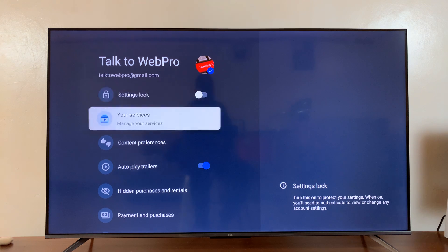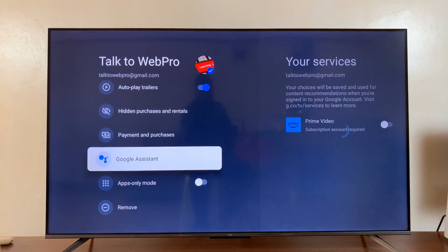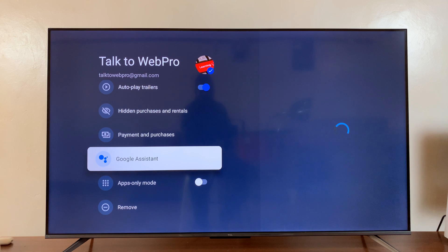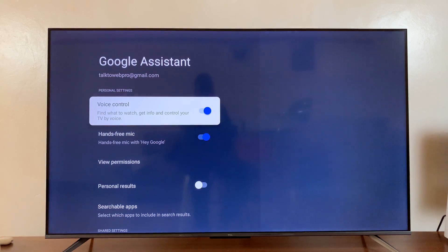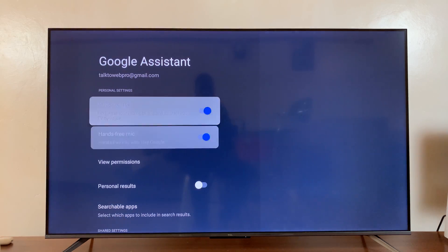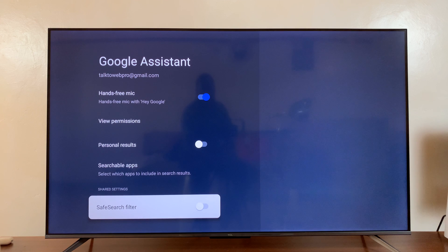Once you select that Google account, go down to Google Assistant. Select that. And then under the Google Assistant settings, you should see the safe search filter.